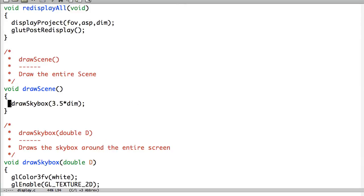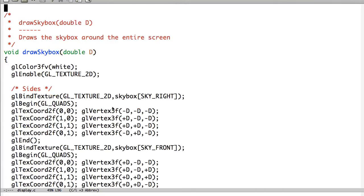Draw scene. All it's going to do is draw Skybox. Providing it with 3.5 times the dimension. And so Skybox.